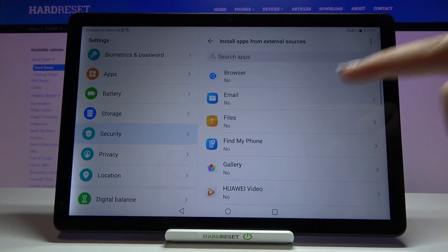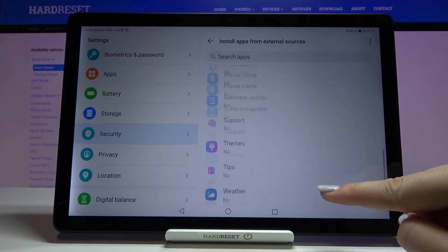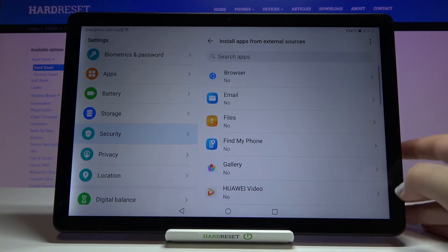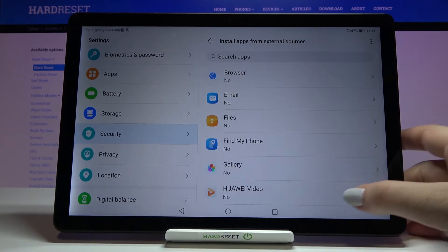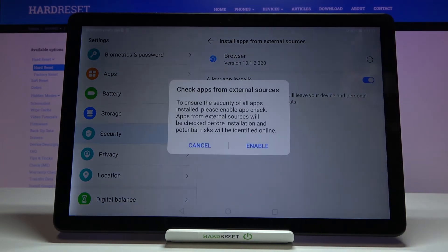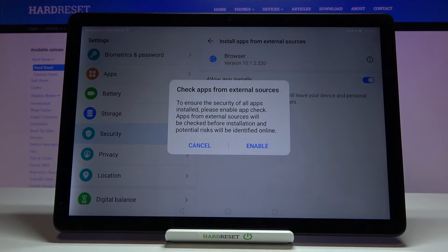Here we've got the list of apps which are not allowed to install anything. If you want to change it — for example, if you want to allow the browser to install something — simply tap on it and tap on the switcher. Your device will then tell you that you have to check apps from external sources to ensure the security of all apps installed.